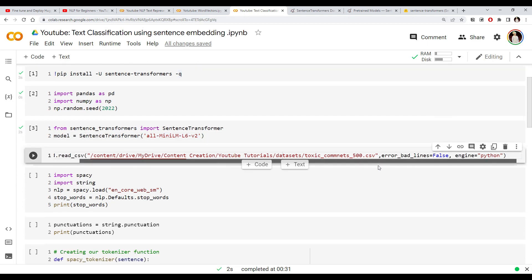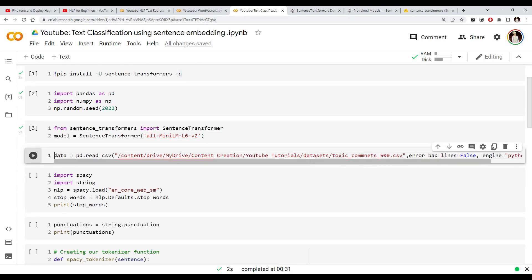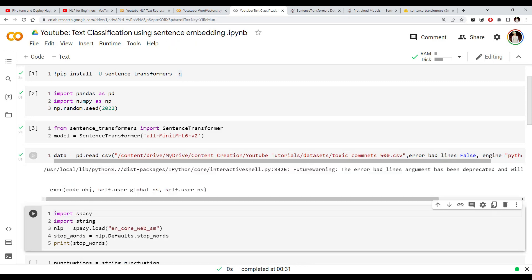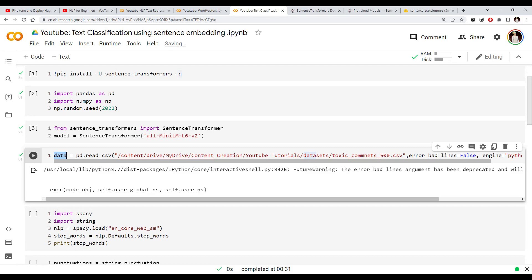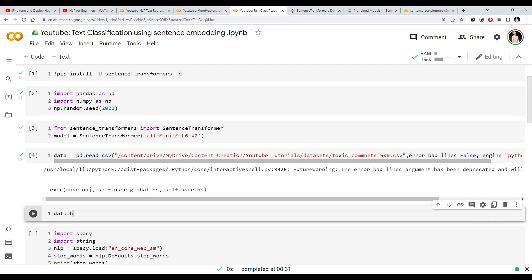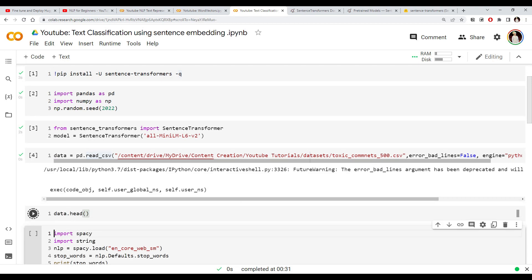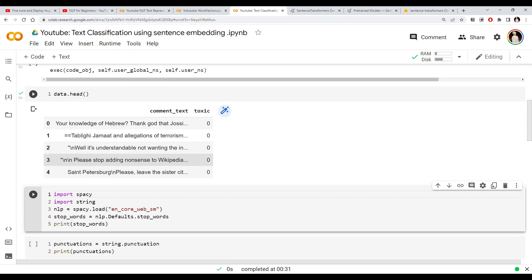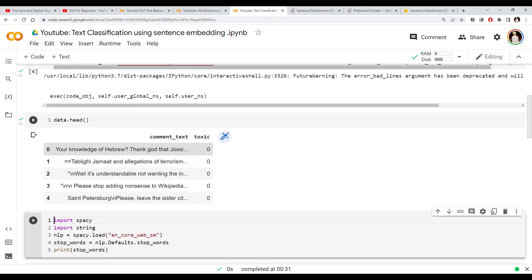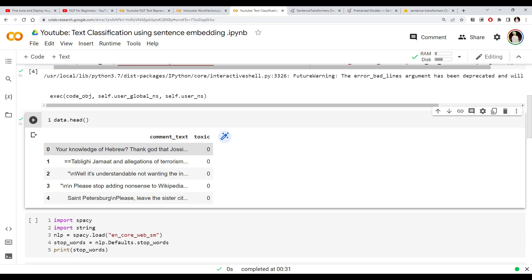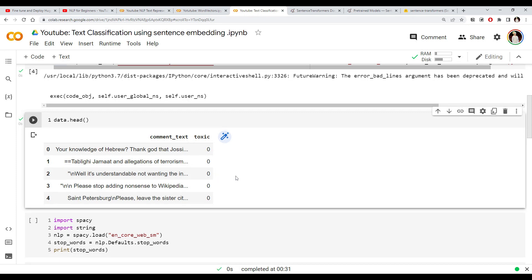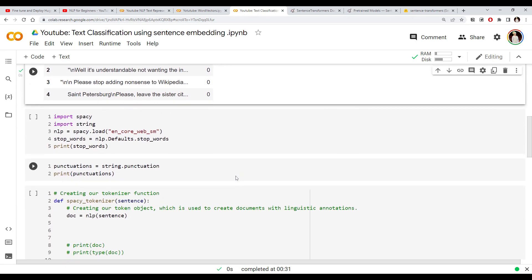Let's load our dataset. It's the same dataset I've been using, which I took from Kaggle. Our data contains a text column which is a comment, and a label indicating whether that comment is toxic or not. If there are hateful or abusive words we call it toxic. That's the dataset we have.